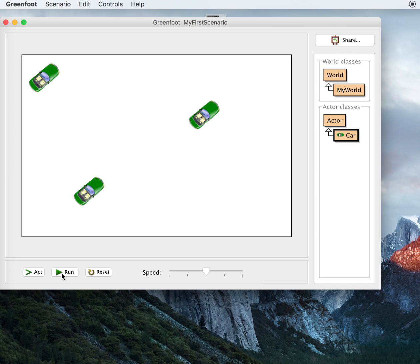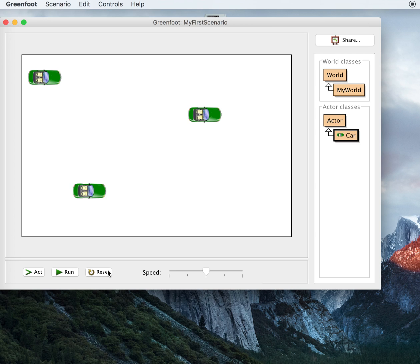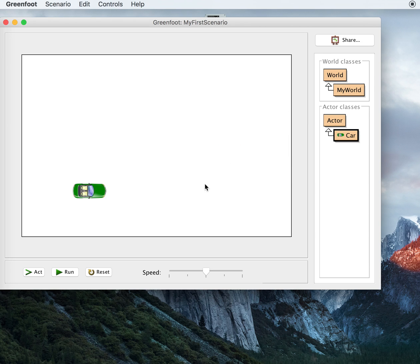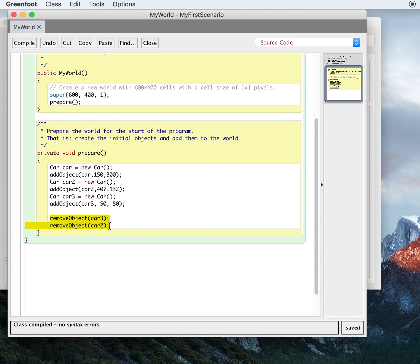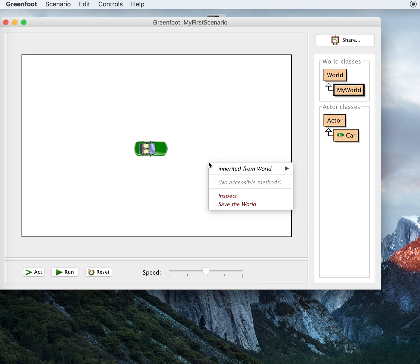We'd like to do something a little more interesting — actually respond to my actions — but I really only need one car. So I'm going to delete a couple of the cars. I'll press delete on this one and this one. Notice if I reset, they come right back because I didn't save the world. I'll do it again, delete these two, and now I'm going to save the world. If I look at my world now, you'll see there's code here that removes car two and car three. They're still in memory — I could put them back — but I'm not going to right now.